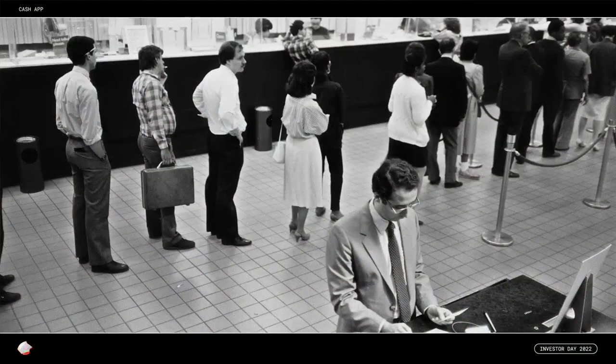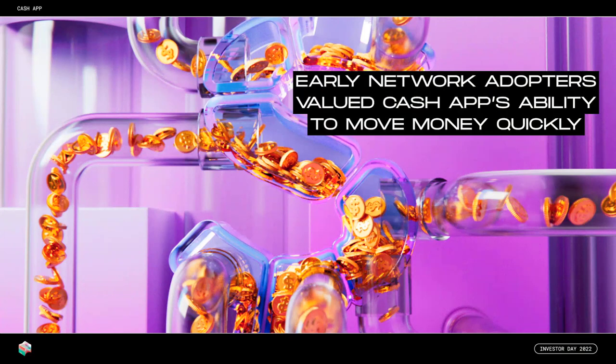We believed we could build a social money network that could become massive for very low cost, but our network needed an initial hook — we needed early adopters. So we started out by solving a problem that was so valuable that it didn't matter if people's friends weren't on the platform yet. When I was in college, I would periodically ask my parents to spot me $100 for food or gas until my next student loan deposit would hit. The only way to get the money the same day was if my parents physically walked into their local bank branch. So along with our partners, we pioneered a new way of moving money instantly between banks through Cash App called Instant Deposit. In 2013, there were no other scaled services that allowed you to move money instantly this way.